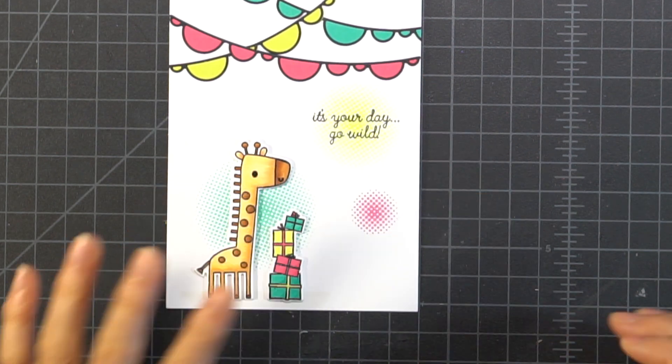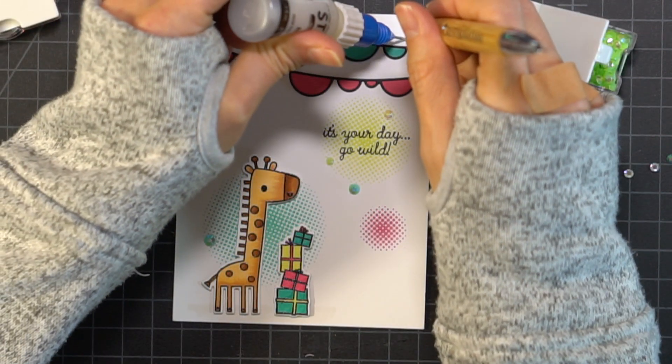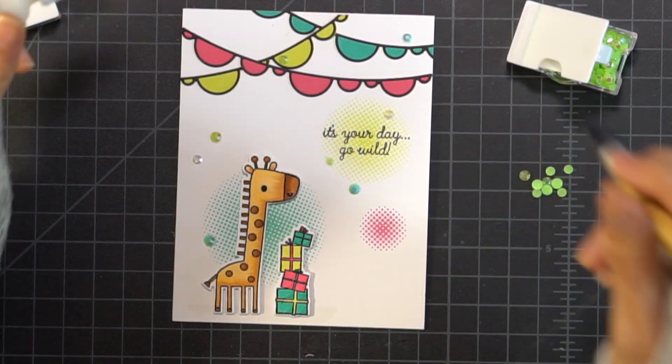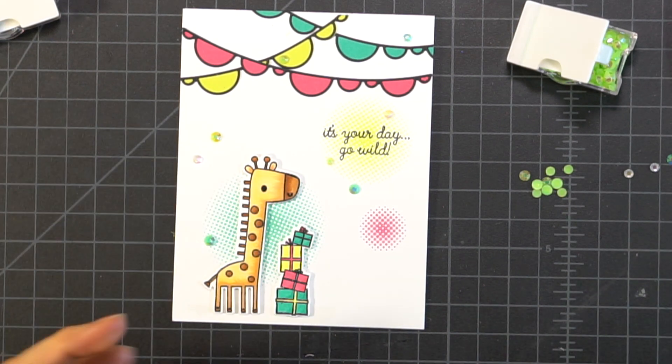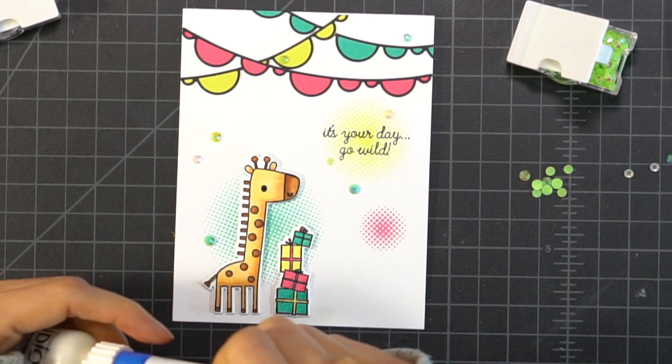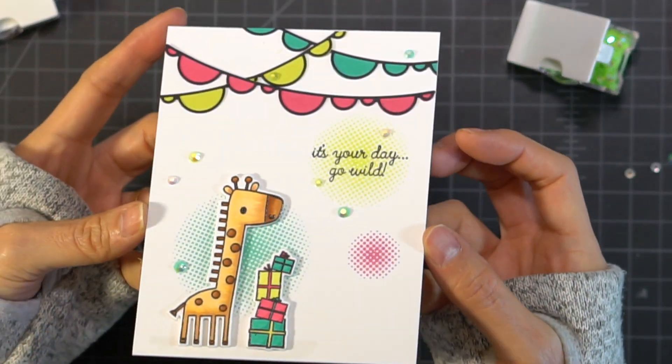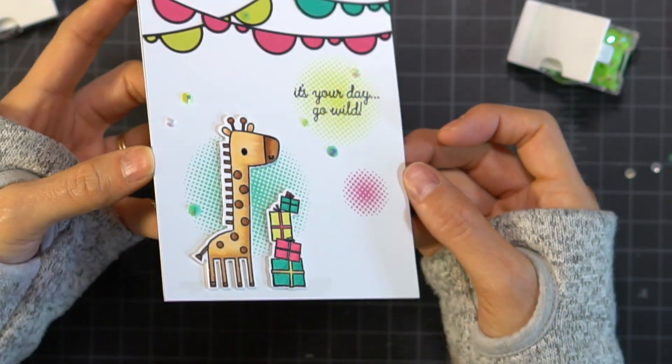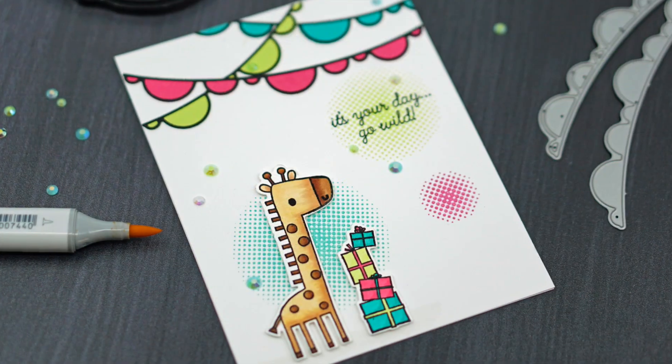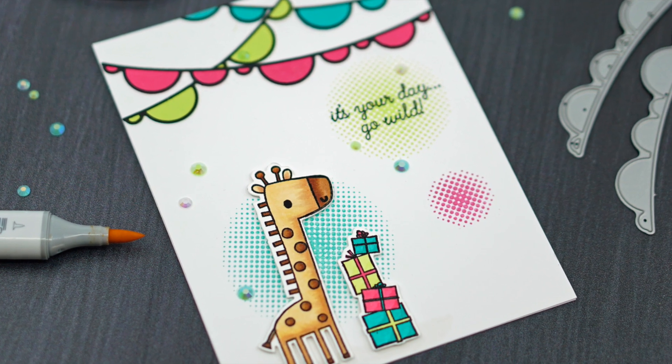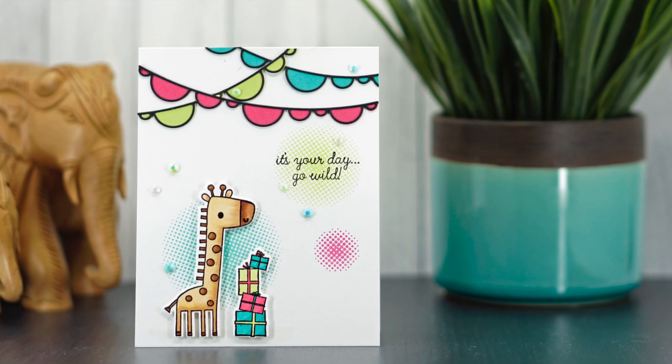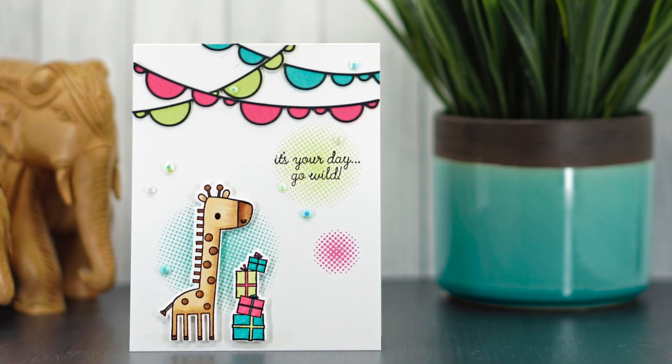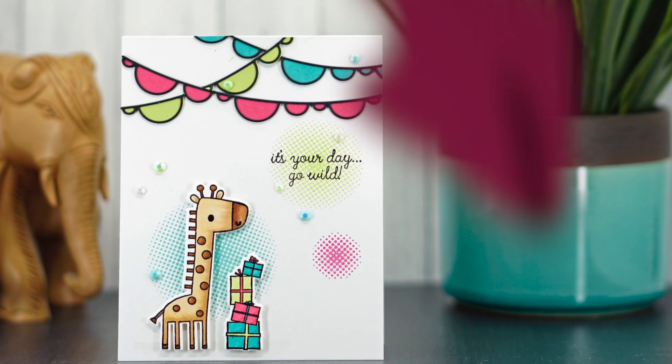And once all that is done, I'm going to add some jewels by Lucy Abrams. I'm using the lime, the shimmering pool, and the iridescent clear. And that's my card for today. Thanks so much for watching. Be sure to hit that subscribe button and don't forget to like the video, and I hope you have a great day.